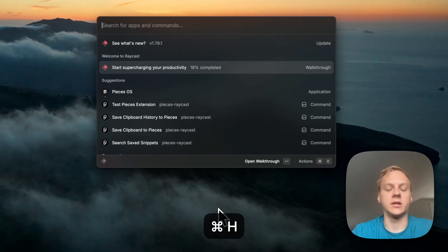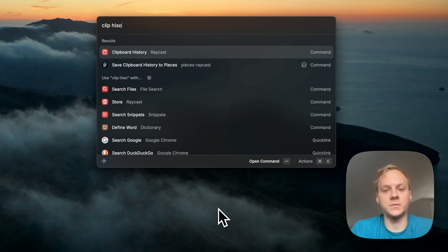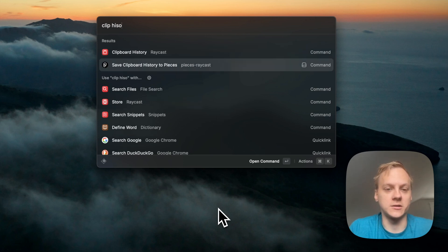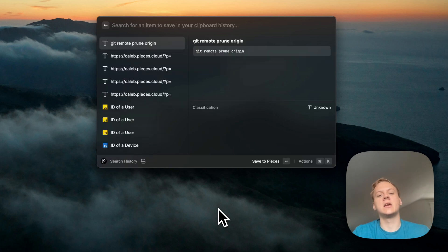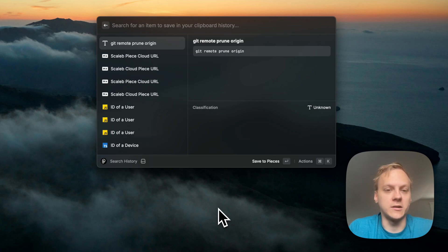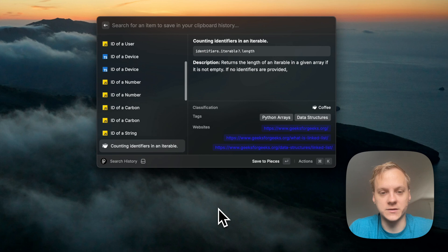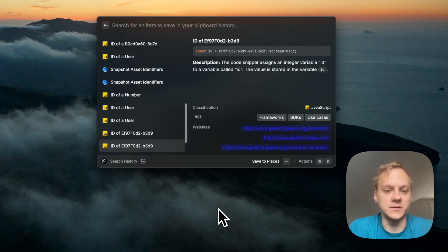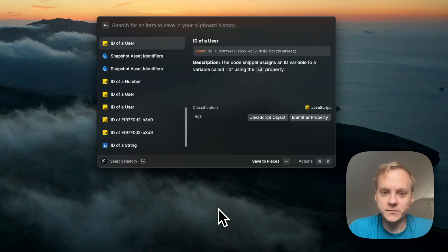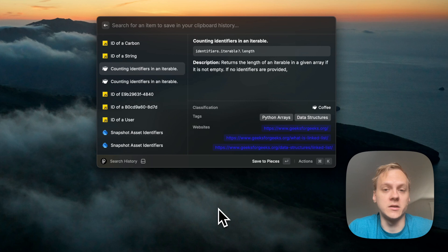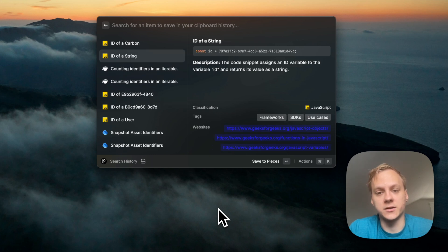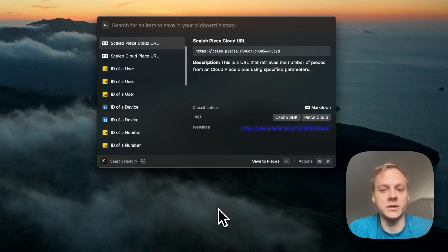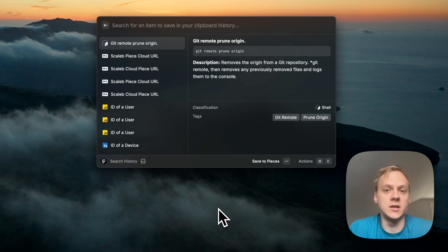If I hit Command H and type in 'clipboard history', you can see Raycast also has a clipboard history command, but here's the Pieces one. It's got all of my recent clipboard history. A lot of this is from testing, but you can see things like code I copied while I was coding. It classifies it for you, and it's actually going to go ahead and syntax highlight all of it. It's a really nice way to have clipboard history available within any application.